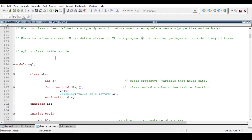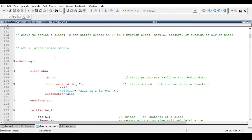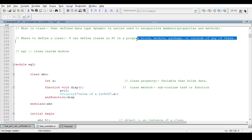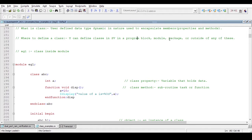In this video, we will first see how we can define a class inside a module. I'll leave it as a homework for you to try how to define a class inside a program block or inside a package. In this video we will see how to define the class inside a module and outside of the module.